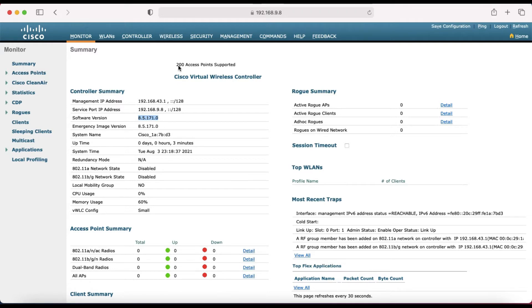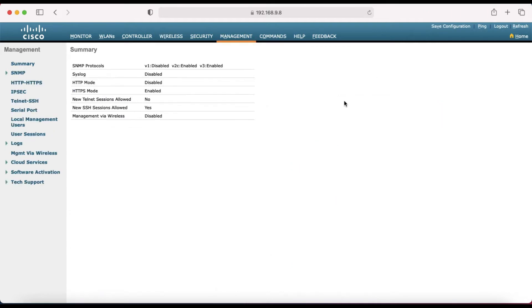Otherwise your access points will be down. So before going to upgrade, save your configuration and click OK.